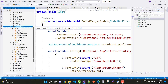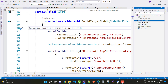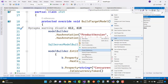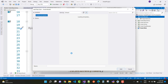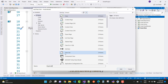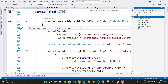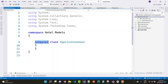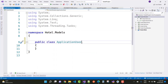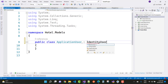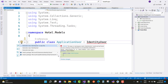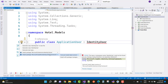The next step is to handle roles, but before that, create a new ApplicationUser class inside your Models folder. Add a new class — ApplicationUser — and make it public. The ApplicationUser class is connected with IdentityUser, which exists in Microsoft.AspNetCore.Identity.